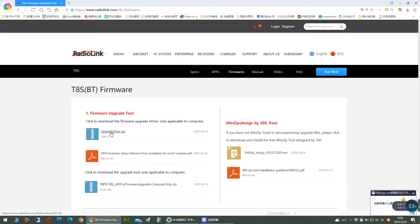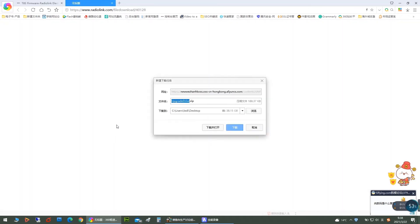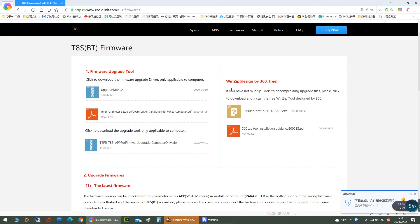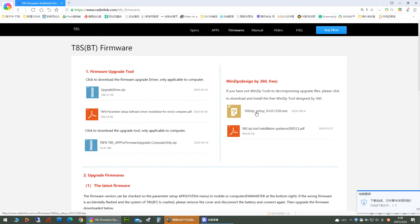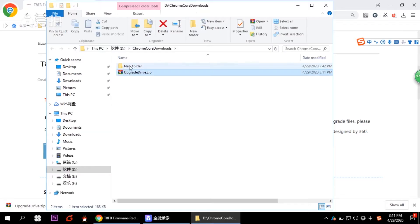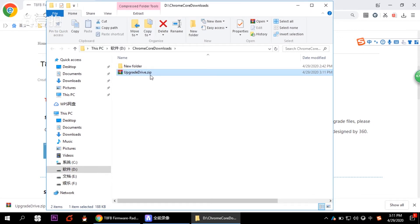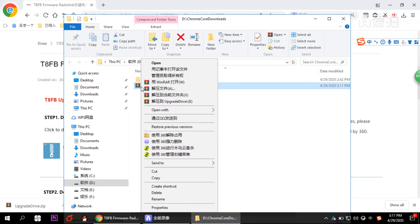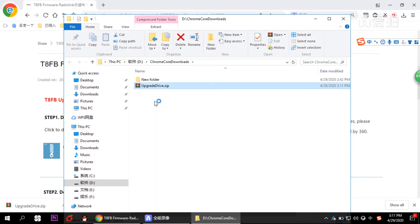So click to download. And because the file you download is zipped, maybe you need a tool to unzip it. Here is the tool provided on the website as well. So let's unzip the file. And then there are two files in the document.